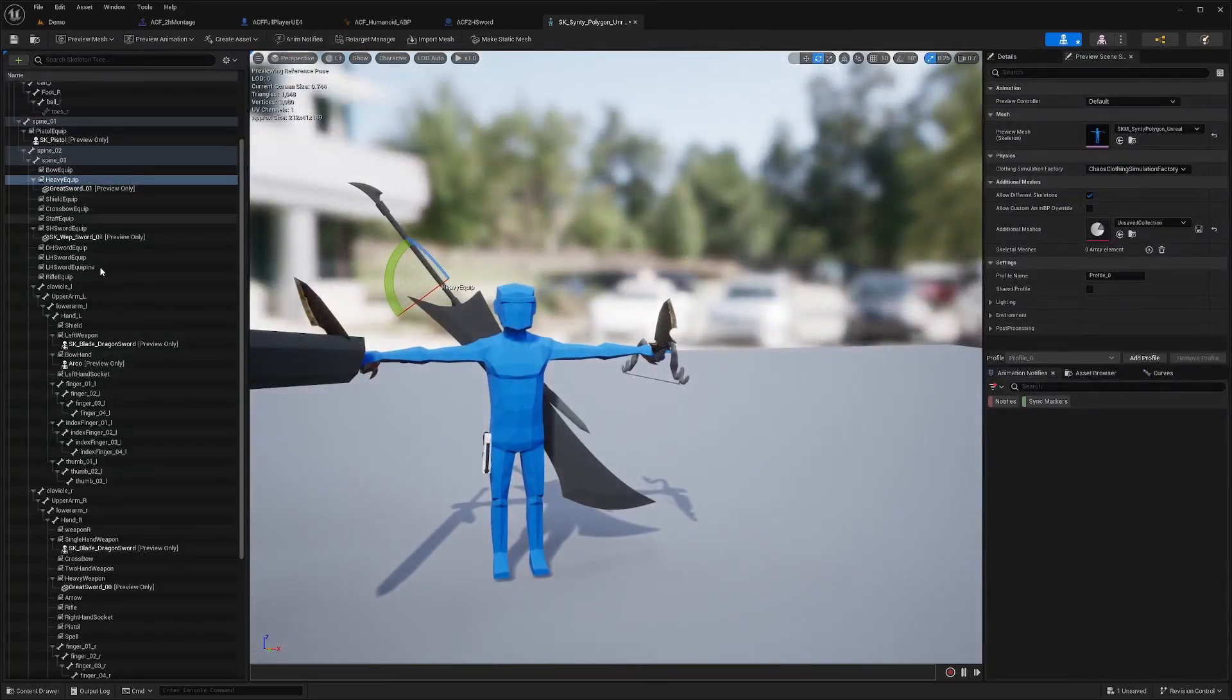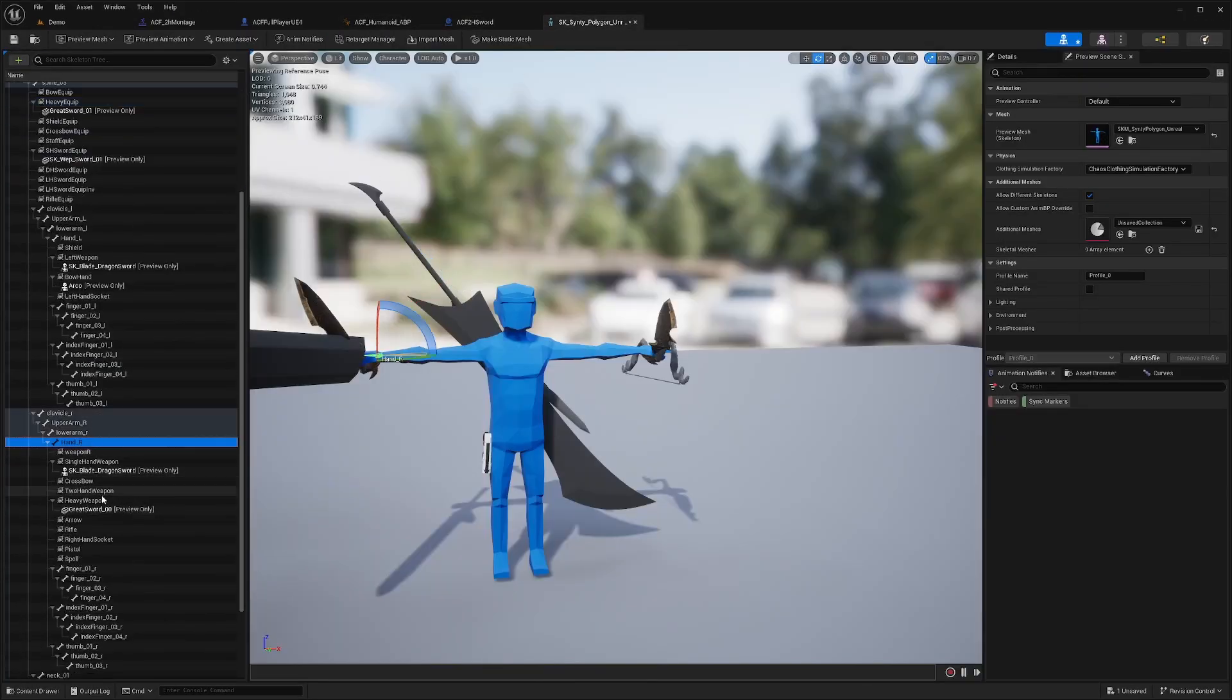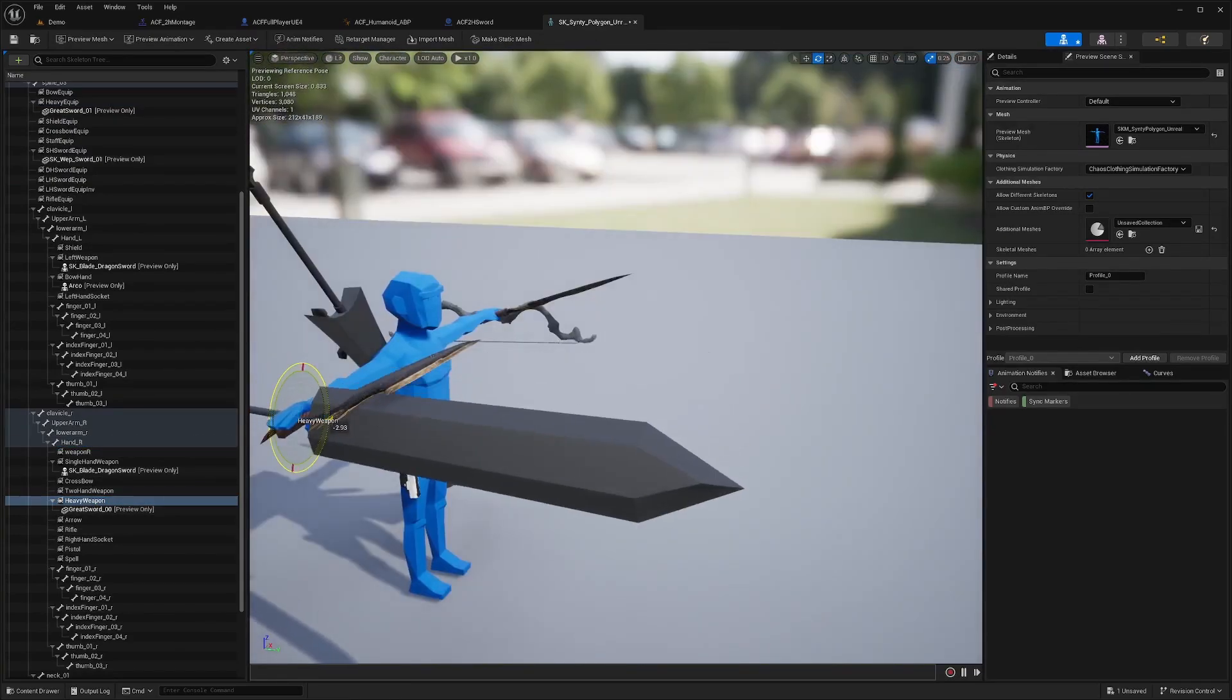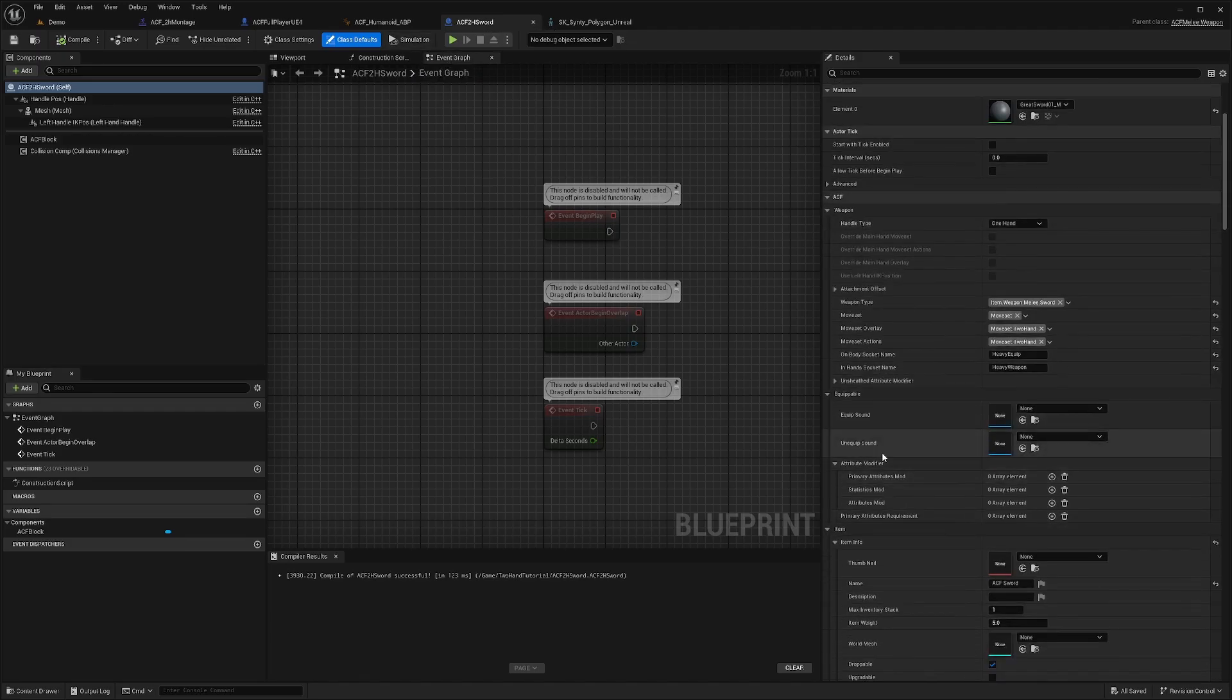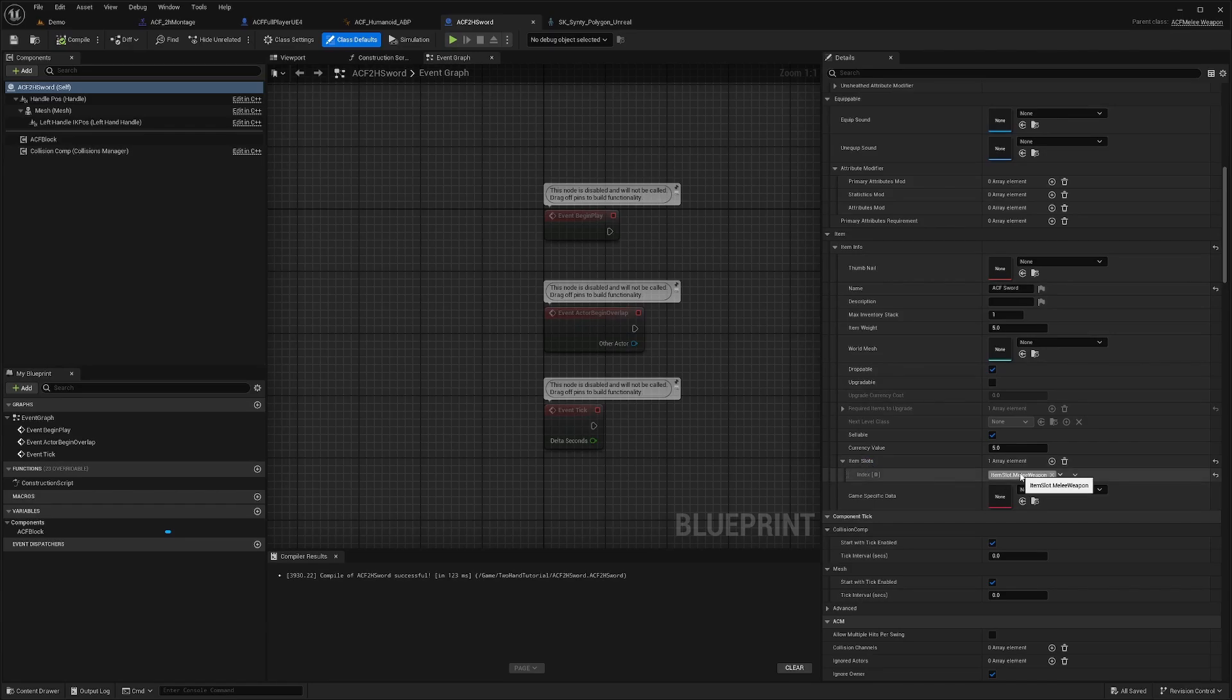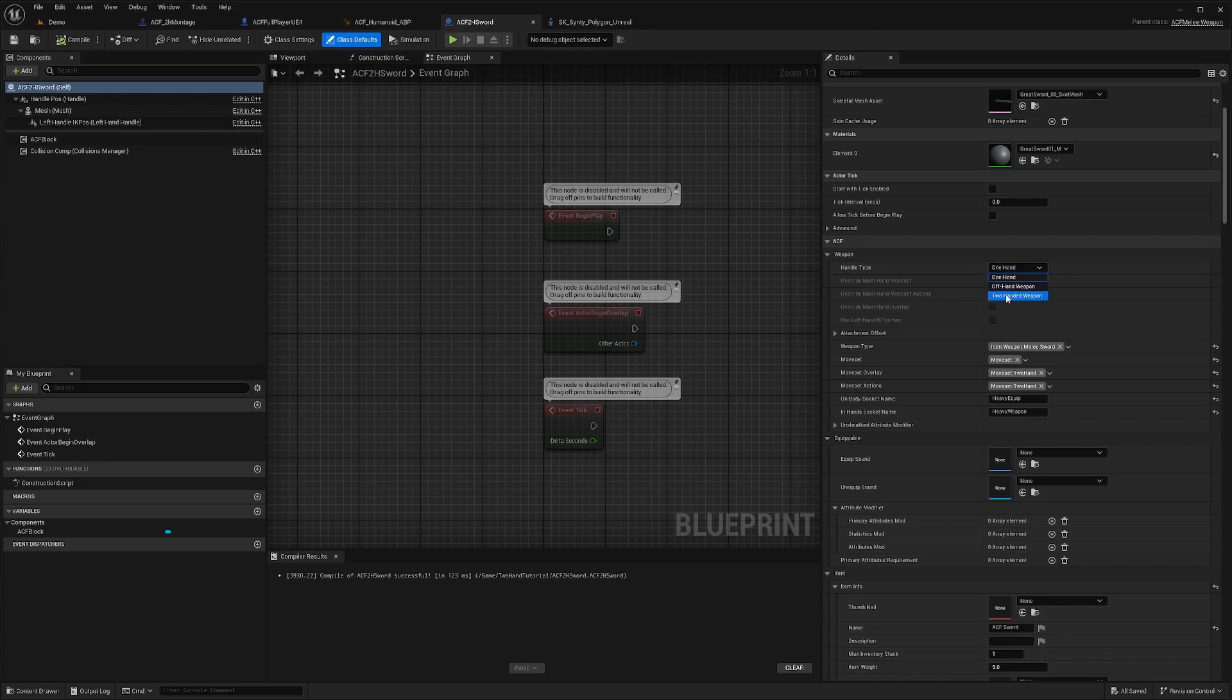Same thing with the In Hands, which is my Heavy Weapon part, which will be on my Hand R. Heavy Weapon will be right here. Now back in my ACF Two H Sword, I can add equip sounds, unequip sounds, stats, and so on. I'll keep this the same item slot dot melee weapon. Since it's already assigned to my moveset dot two hand, I just want to change this handle type from one hand to two hand. I'll compile and save.